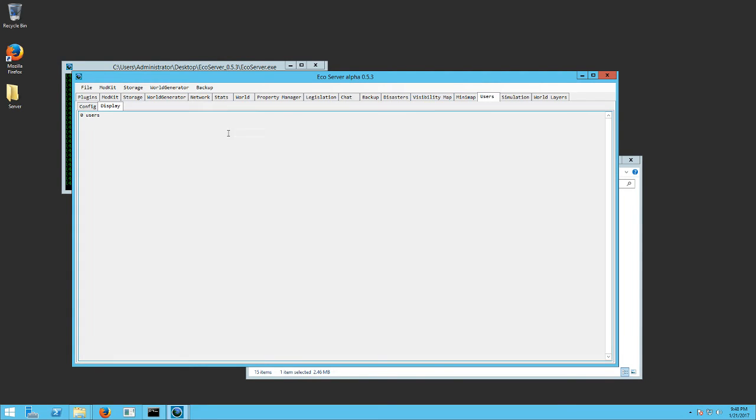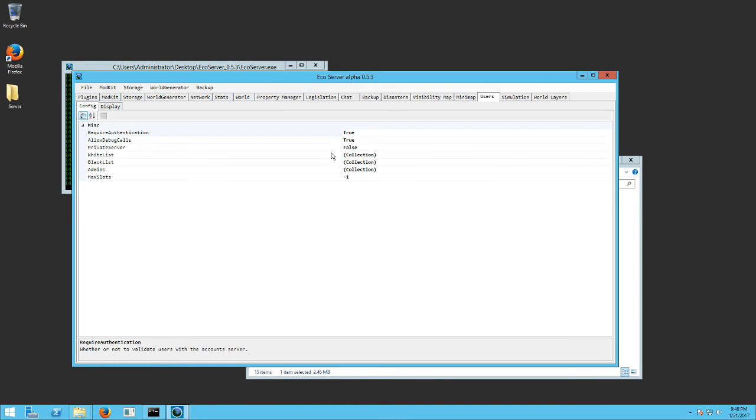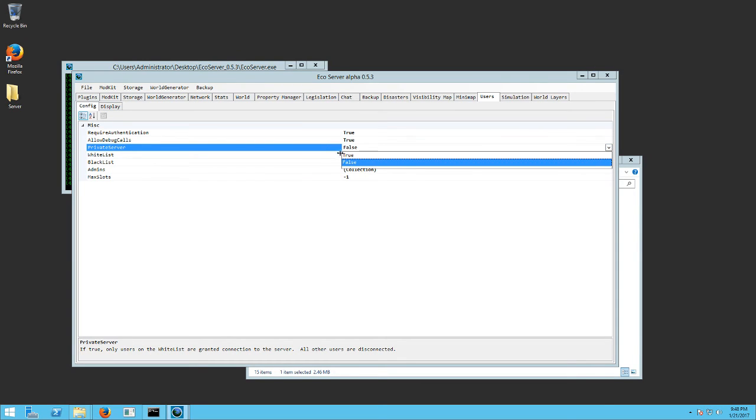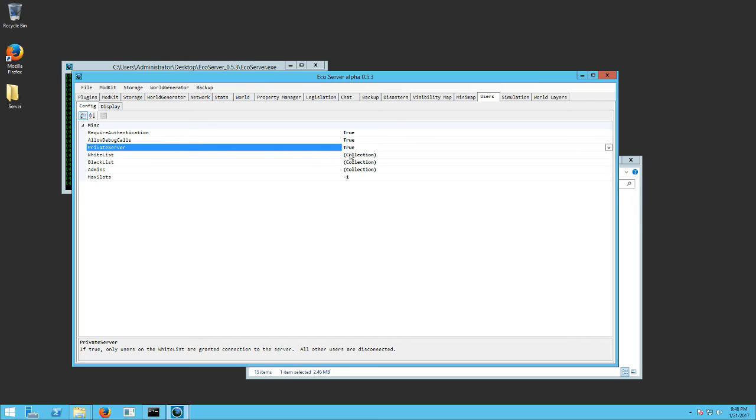And then you want to go to users and configure it. And if you're running a public server, you don't have to mess with white listing and everything yet. This is where you would do that though, and your admins too. So if you want to do private, you're going to want to change this to true. It's a little drop down over here. And that will make it a private server.